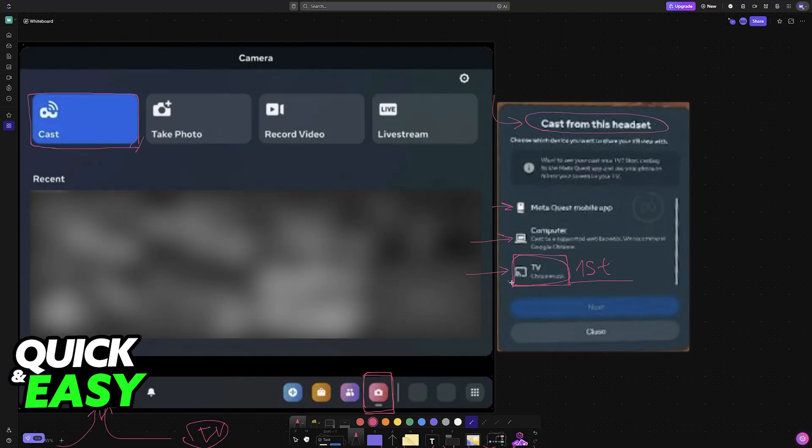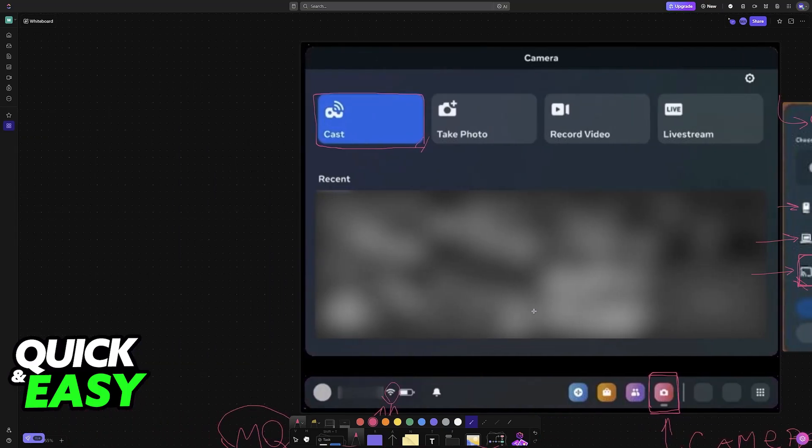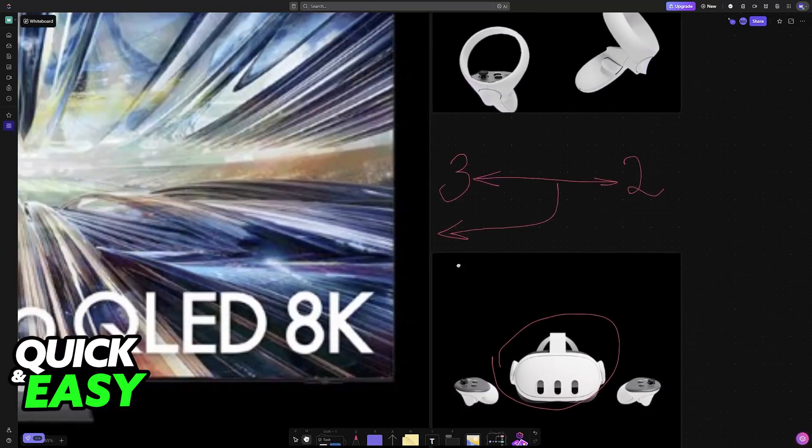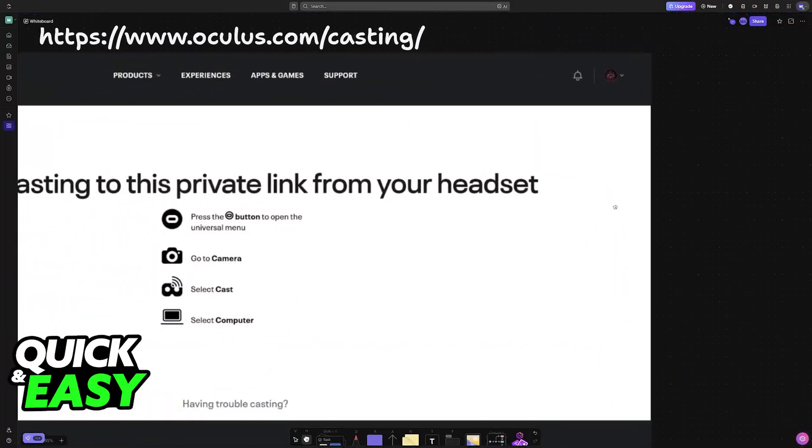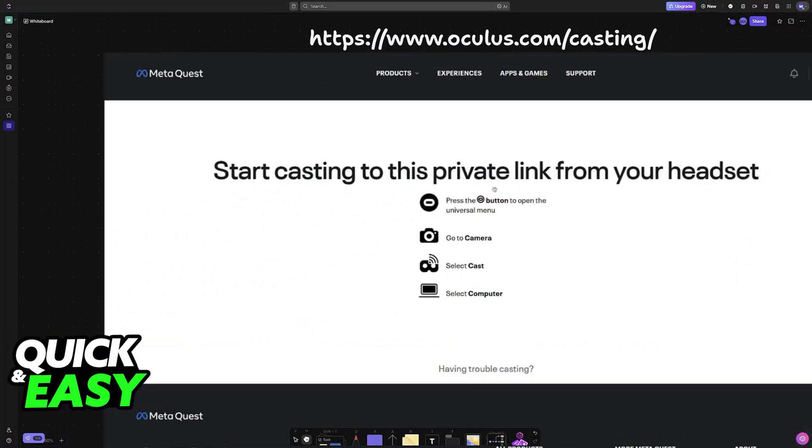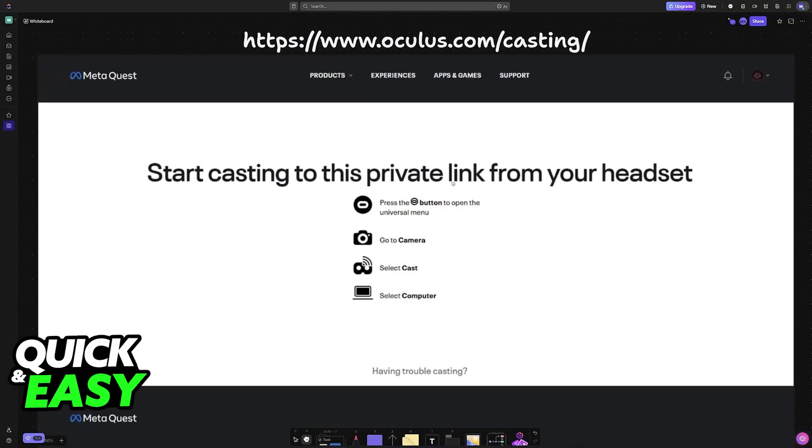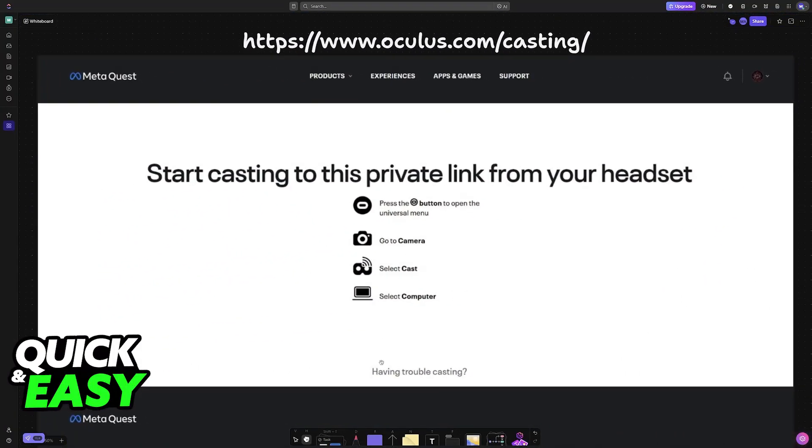Now, if you don't see TV over here, maybe because it doesn't have a Chromecast or it simply refuses to appear, then for this alternative method, you will have to access a web browser on your TV. Assuming that you have a smart TV and that it has a web browser included, you can go over to this URL.